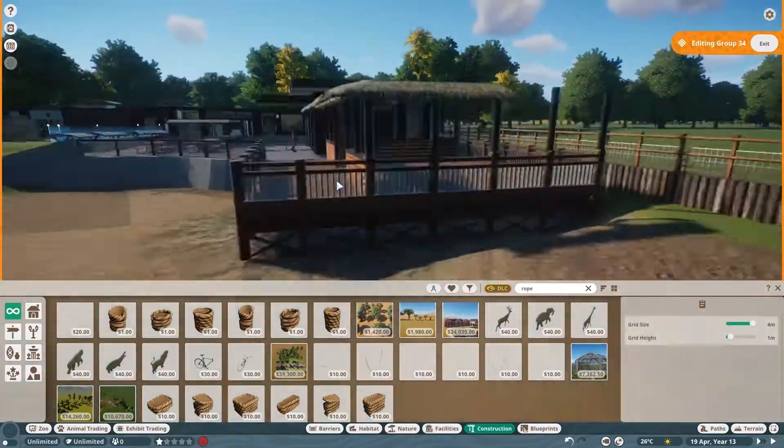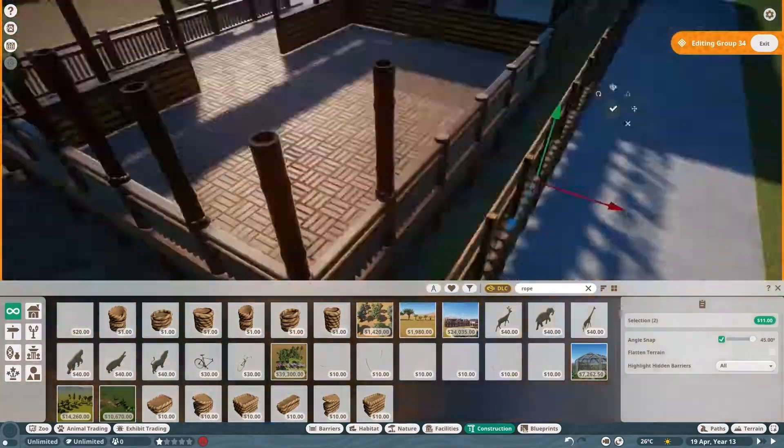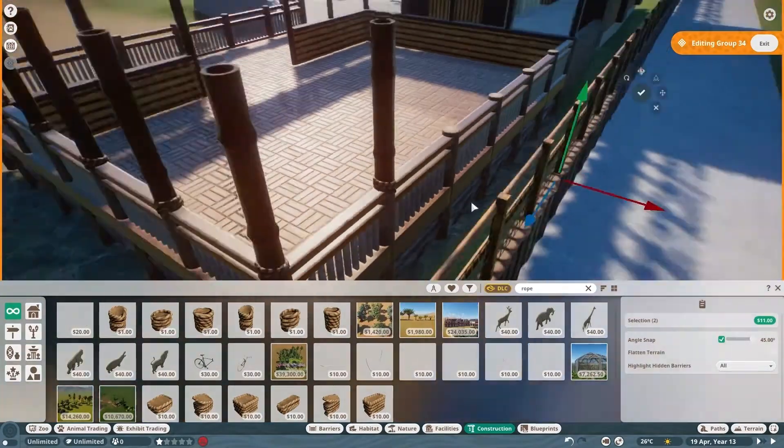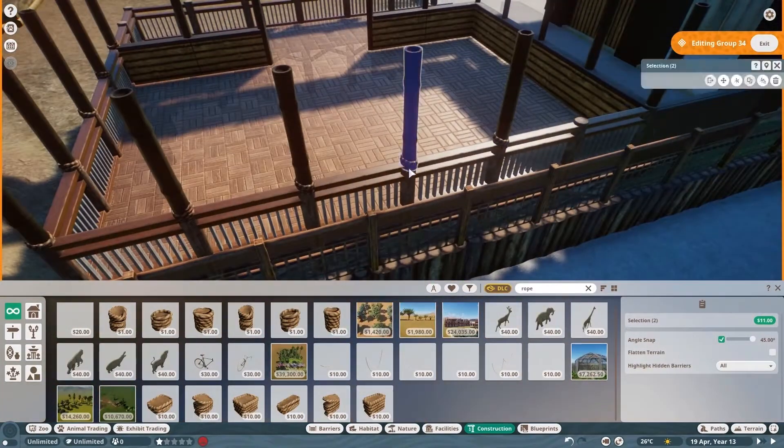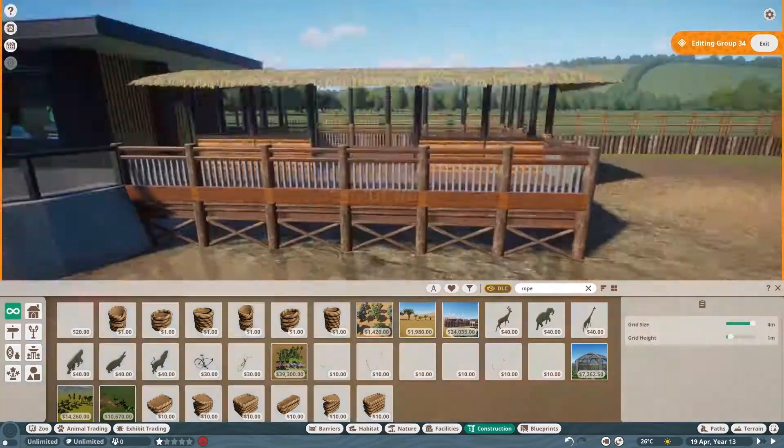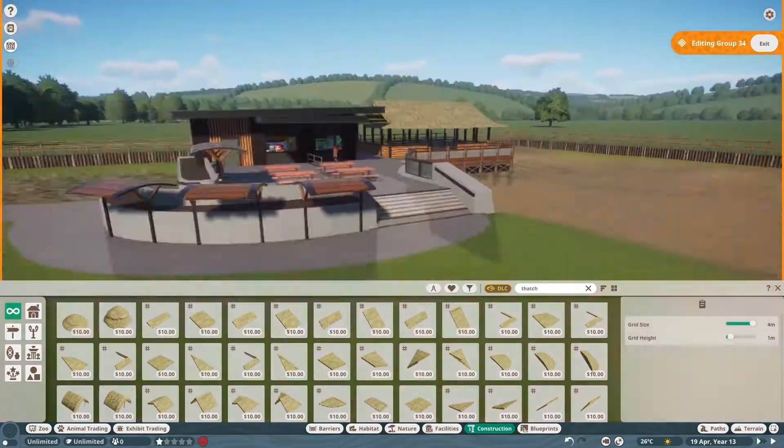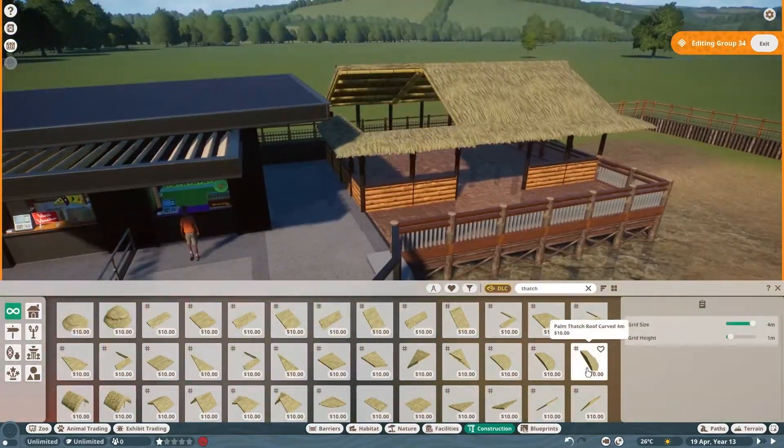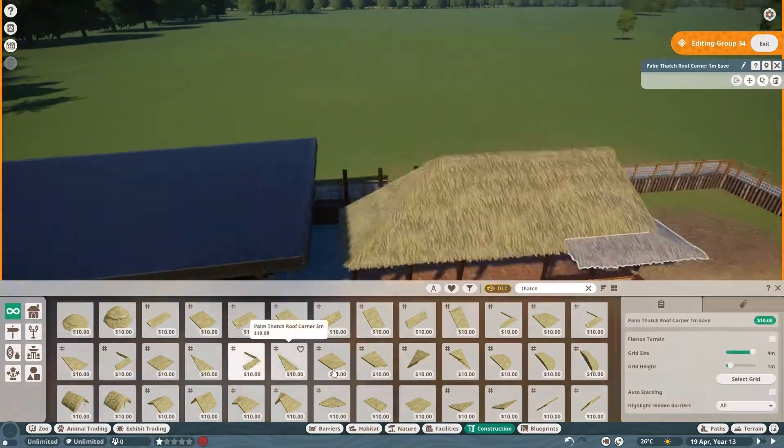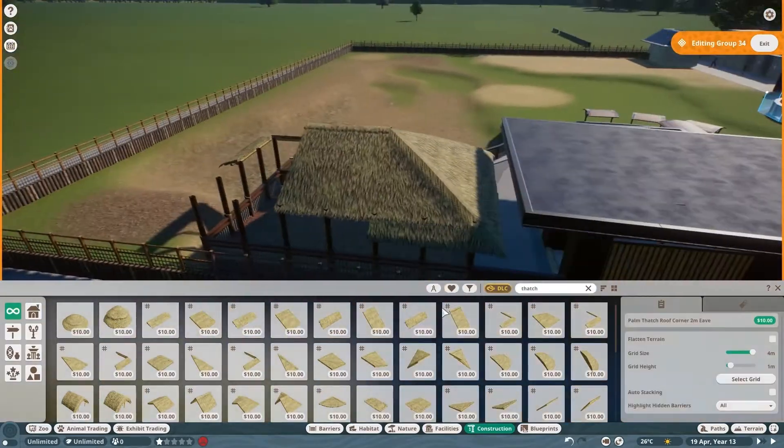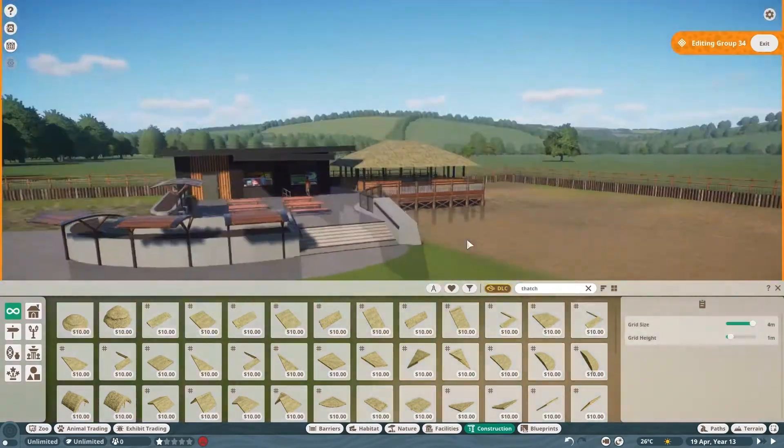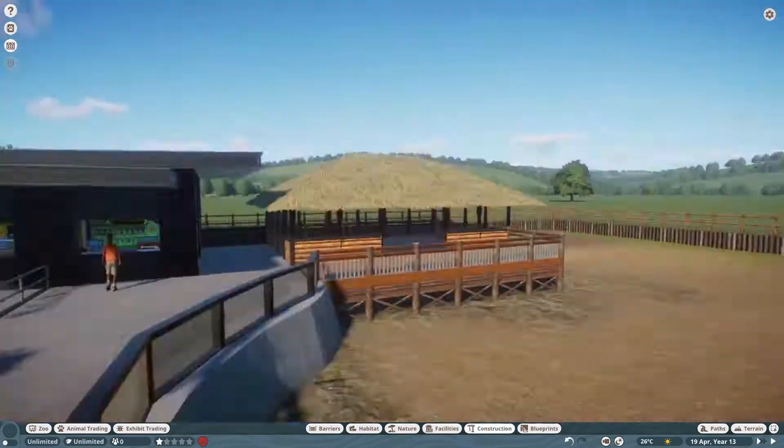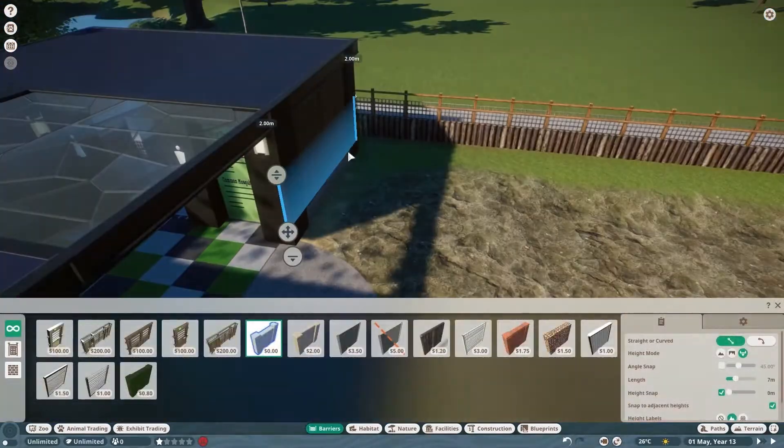My thought with this little thatch area is it will be a rentable venue. If you remember from the first episode, I had a little sign saying you needed a venue. This could be the venue people can rent if they wanted to have a birthday party or something. They can book it up, put some tables, bring your food or order food from the restaurant. Otherwise it'll just be open for guests to come and sit.